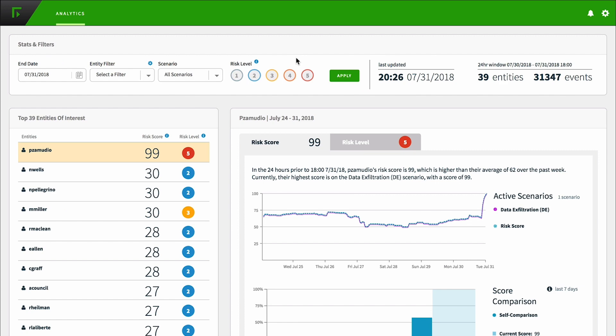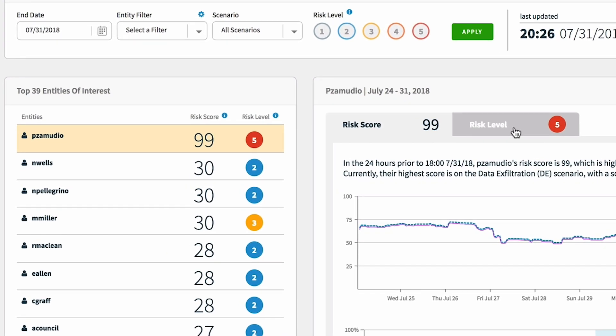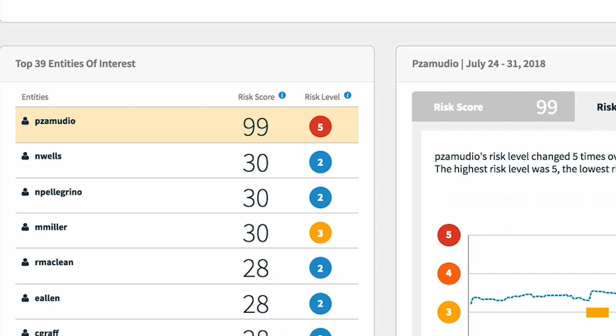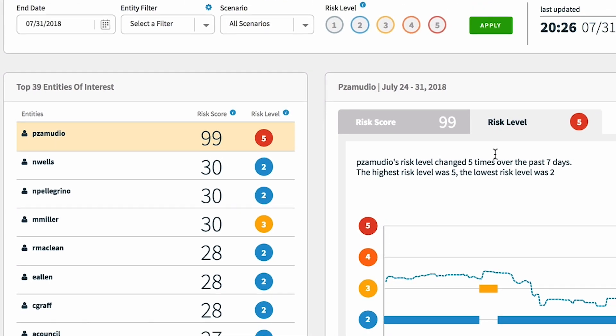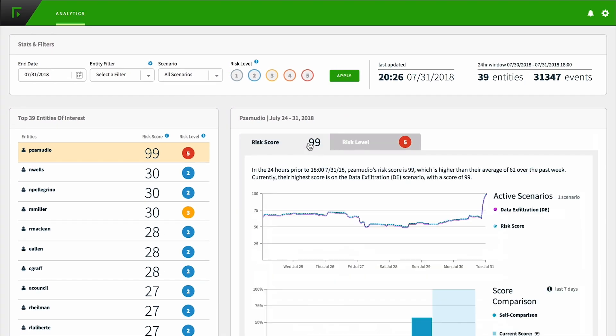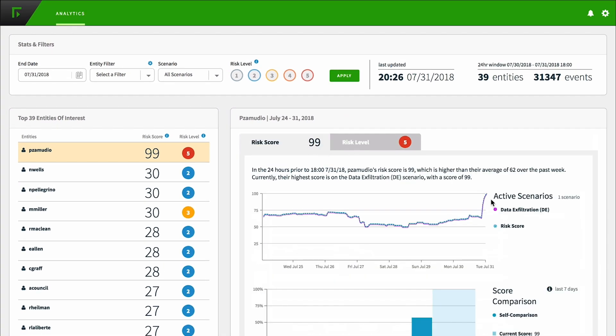Let's go into behavior-centric analytics and view how an analyst can investigate context. Phil Zamudio is showing an elevated high risk score of 99, and it shows a shift from a risk level of 2 to a risk level of 5.